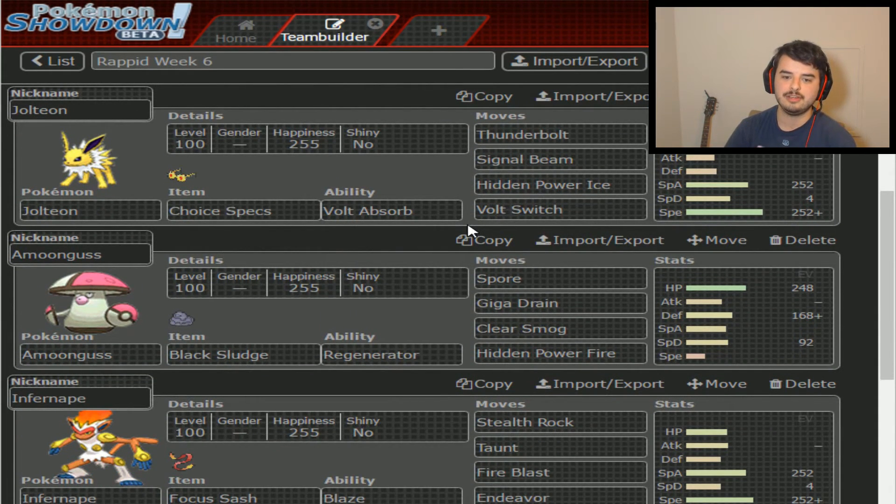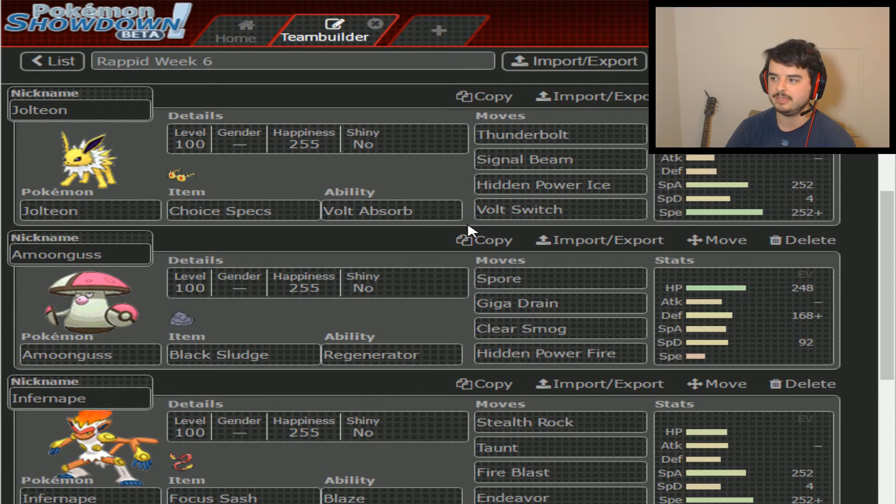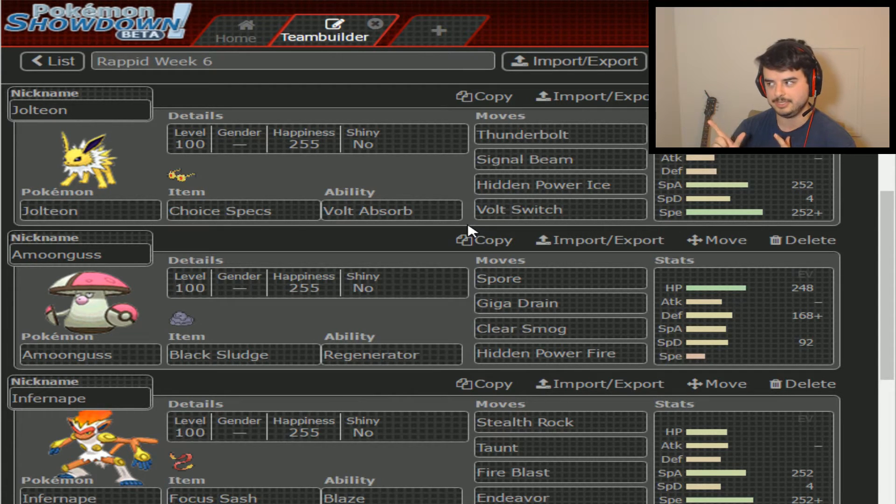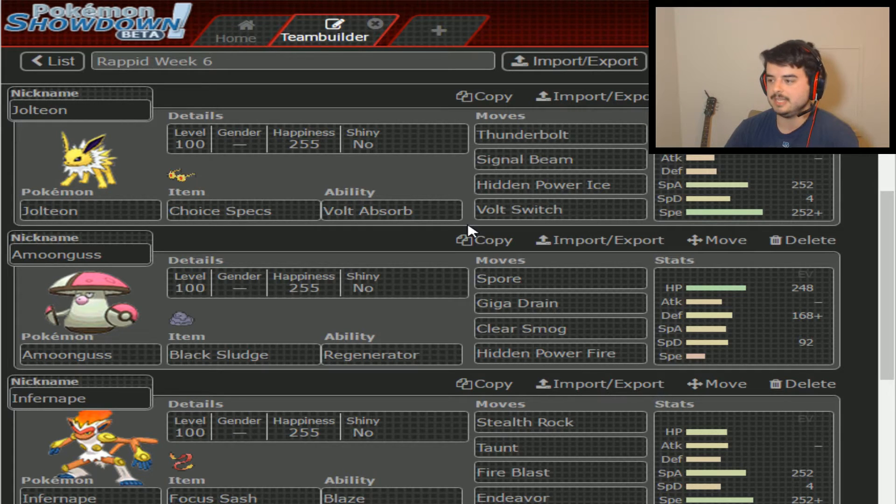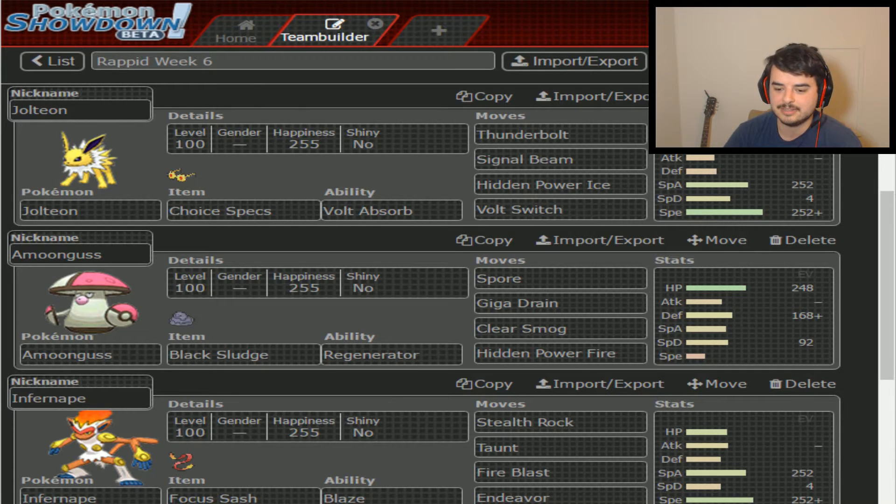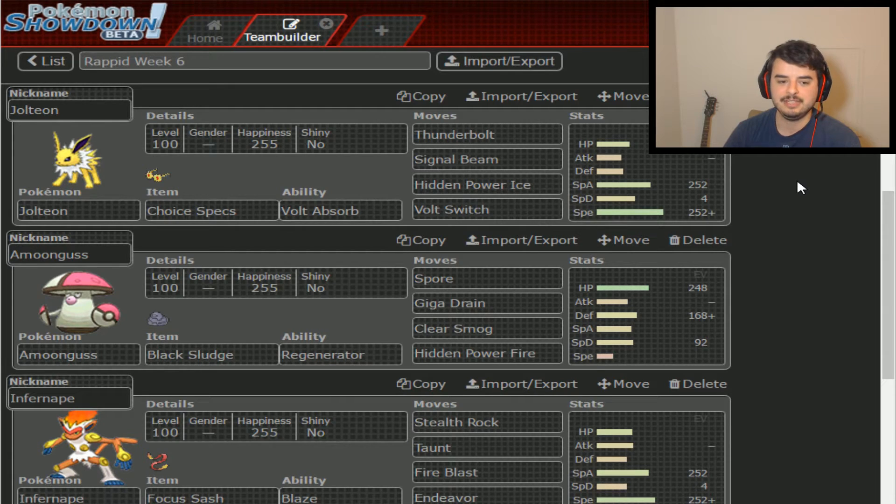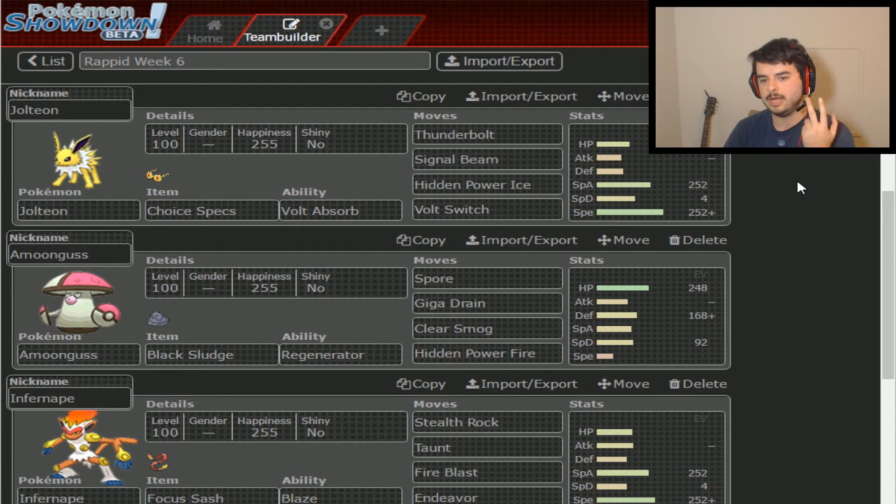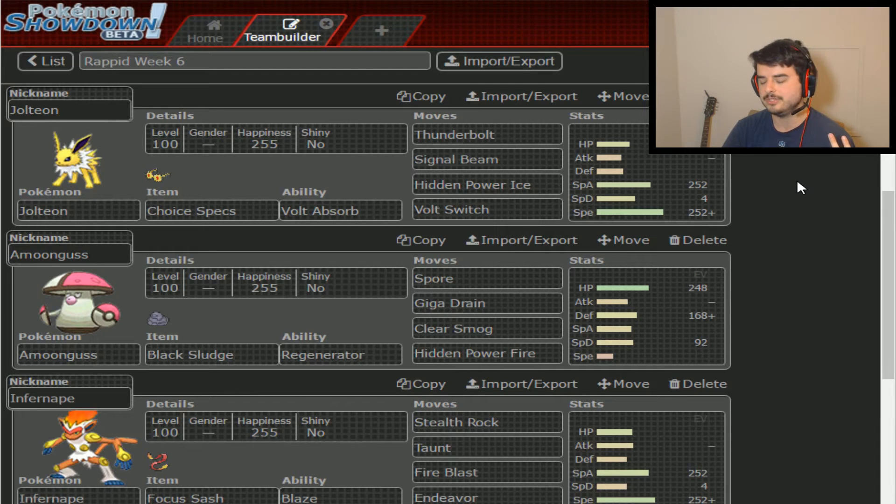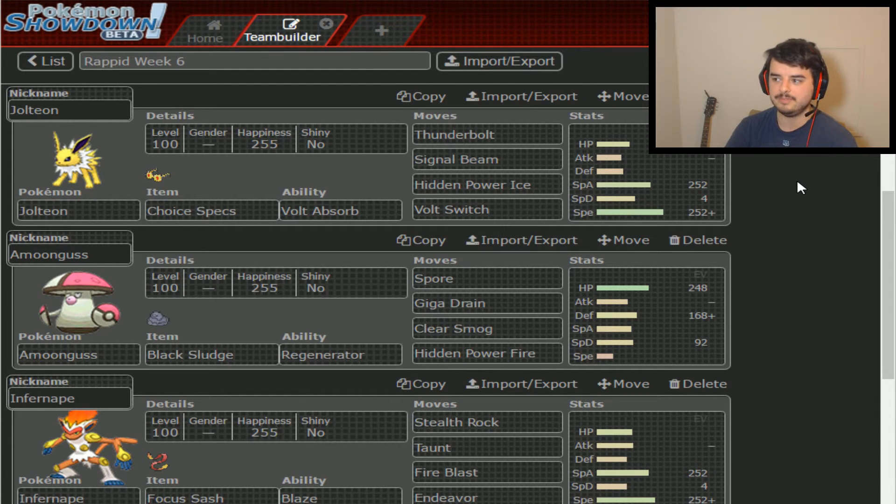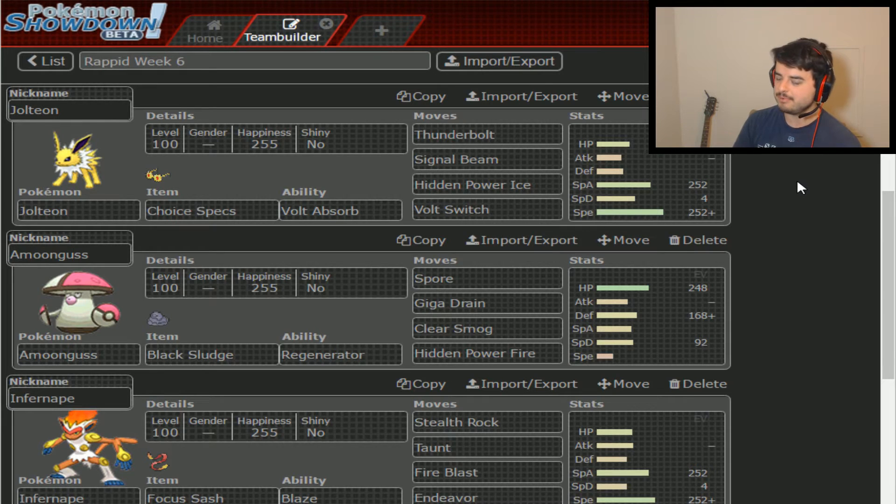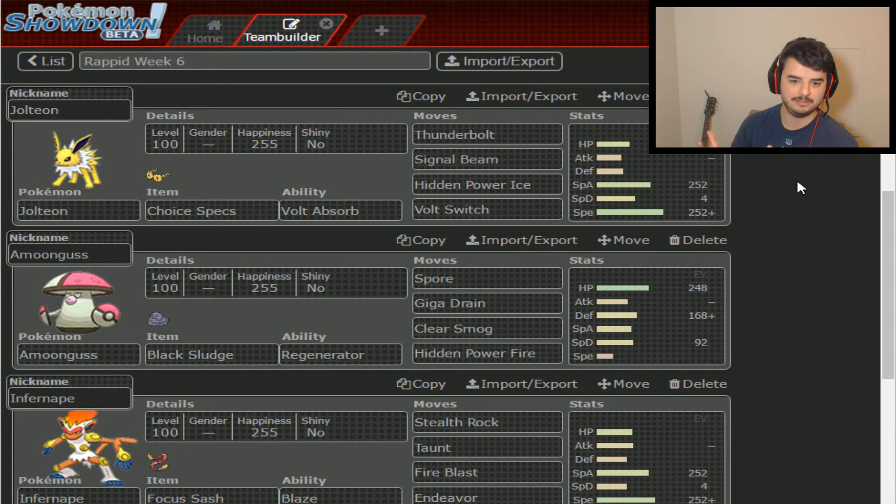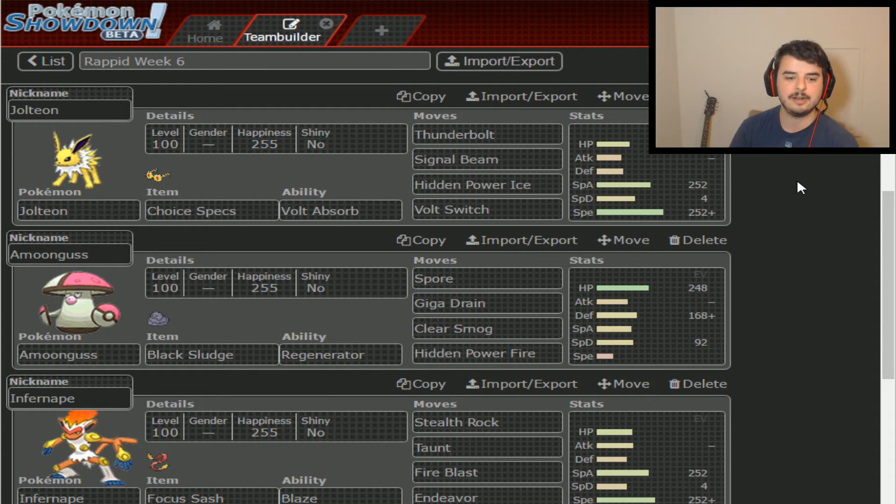Moving on, we've got Jolteon, Thunderbolt, Signal Beam, HP Ice, and Volt Switch. I really don't want to be hitting that T-Wave button until I know that Jolteon's out of the way because of that Volt Absorb and, of course, Volt Absorb coupled with Choice Specs equals a lot of pain. So let's try to not have that happen.